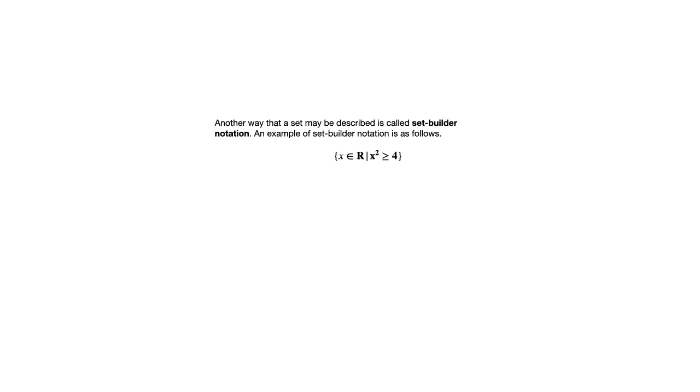Another way that we can describe a set is with set builder notation. And set builder notation is something that is very frequently used when it would be difficult to list the elements of the set, or sometimes just to emphasize what is required for something to be in the set. So here's an example of set builder notation. This is describing the set that consists of real numbers such that their square is greater than or equal to 4.